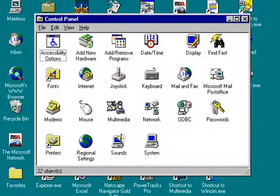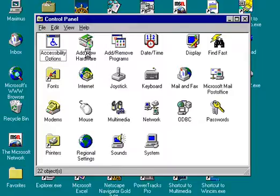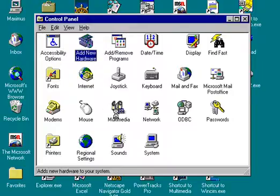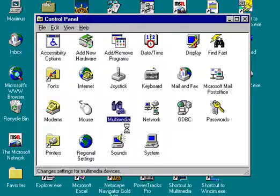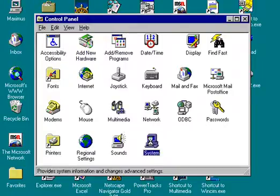The first one we'll look at is Multimedia. There's three, actually. Add New Hardware, Multimedia, and System.